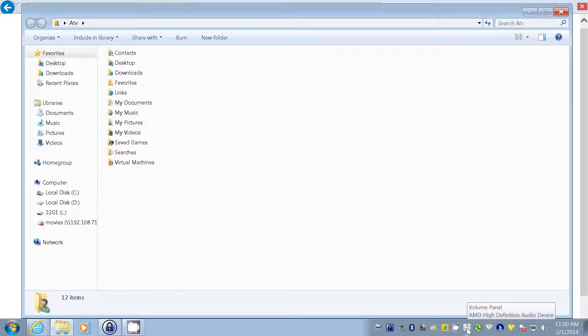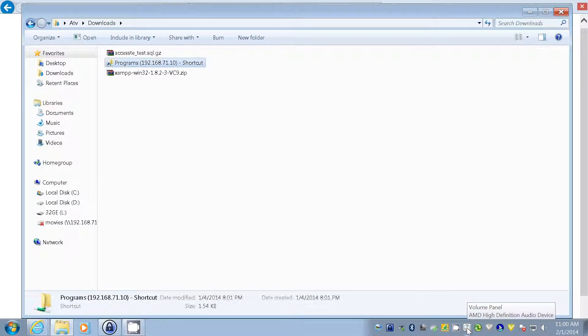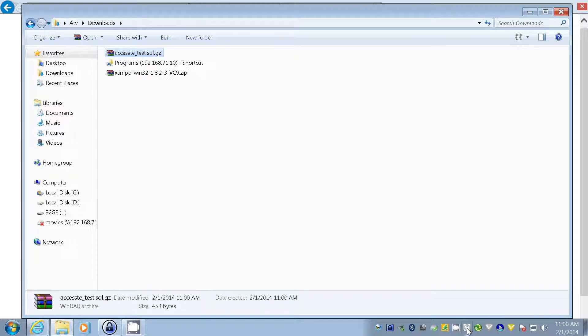We browse to the Downloads folder and confirm our database backup file 'access_test.sql.gz' is there. We have now successfully created a database, added a user, and given that user the appropriate file permissions. The database is currently empty, but we have downloaded a copy to our local computer so we can use web hosting software such as XAMPP to recreate it locally for testing and development without it being live on the internet.